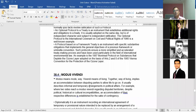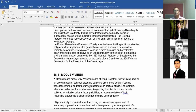Protocol is supplementary to treaties. When member countries meet again to discuss particular clauses of treaties or conventions and any clarification is required, it is issued in the form of a protocol. The protocol based on a framework treaty implements the general objective of a previous framework or umbrella convention. An example is the 1997 Montreal Protocol on Substances that Deplete the Ozone Layer, adopted on the basis of Articles 2 and 8 of the 1985 Vienna Convention for the Protection of the Ozone Layer.